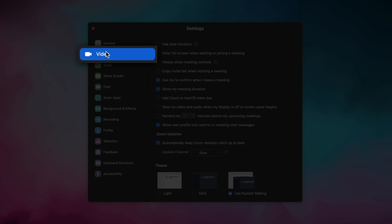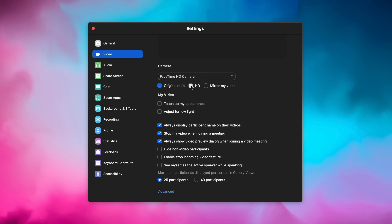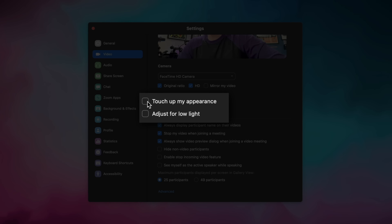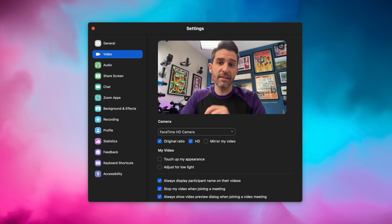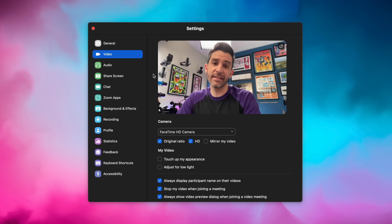First thing, under the video tab, be sure to enable the HD option. And don't select 'Touch Up My Appearance' and 'Adjust for Low Light.' Those sound like good things, but those are designed for really terrible situations. If you're using any kind of decent equipment, those tools are just gonna make you look like a mall glamour portrait from 1986. So for now, that's all we're gonna touch in the video tab: making sure that HD is enabled.